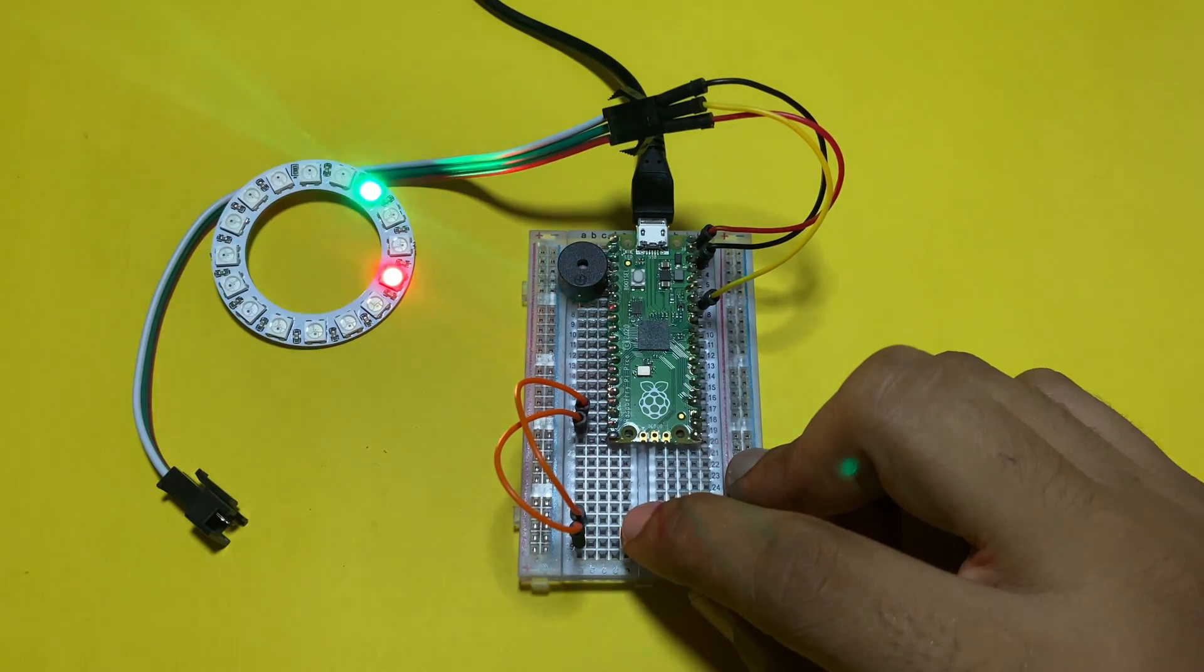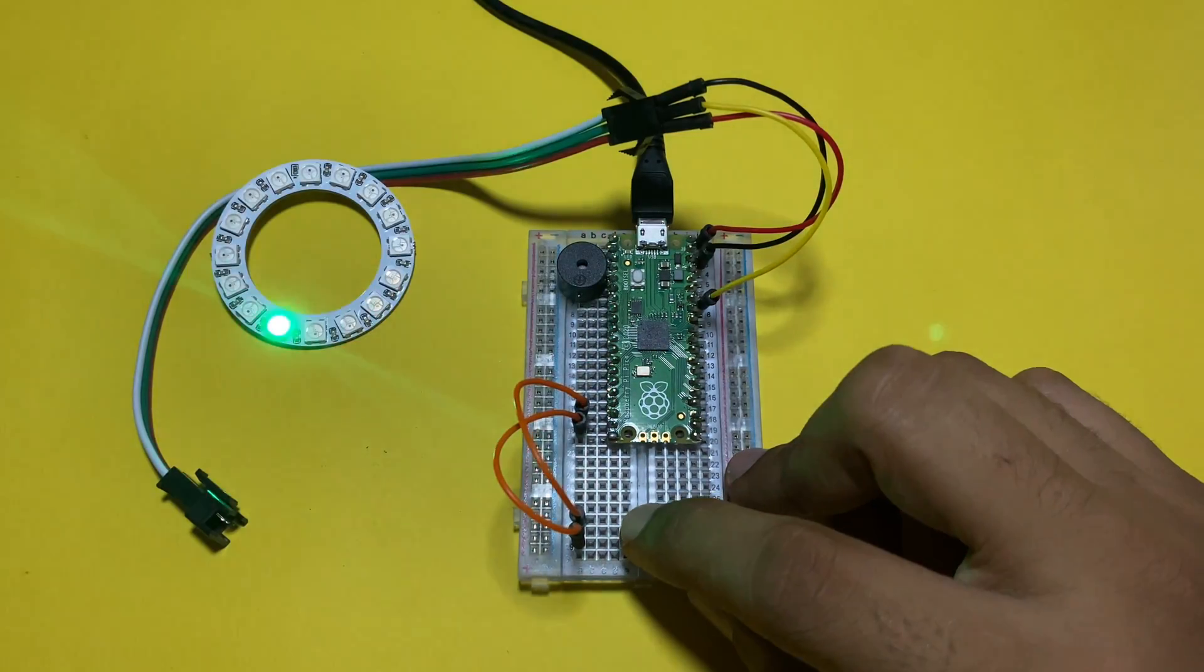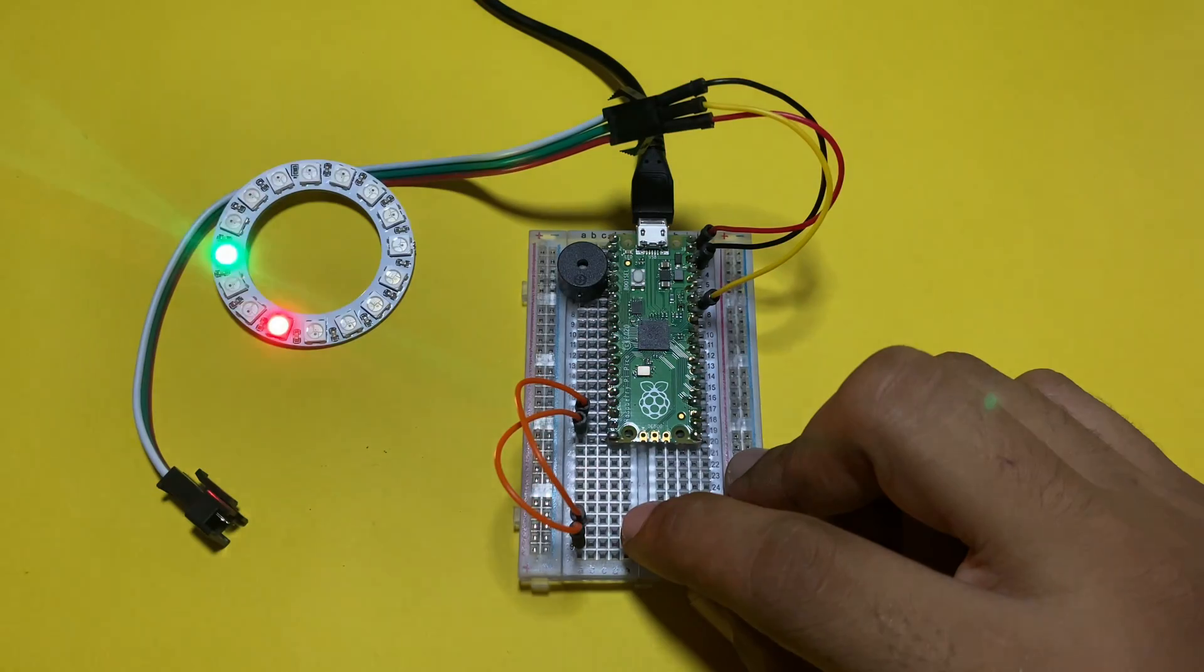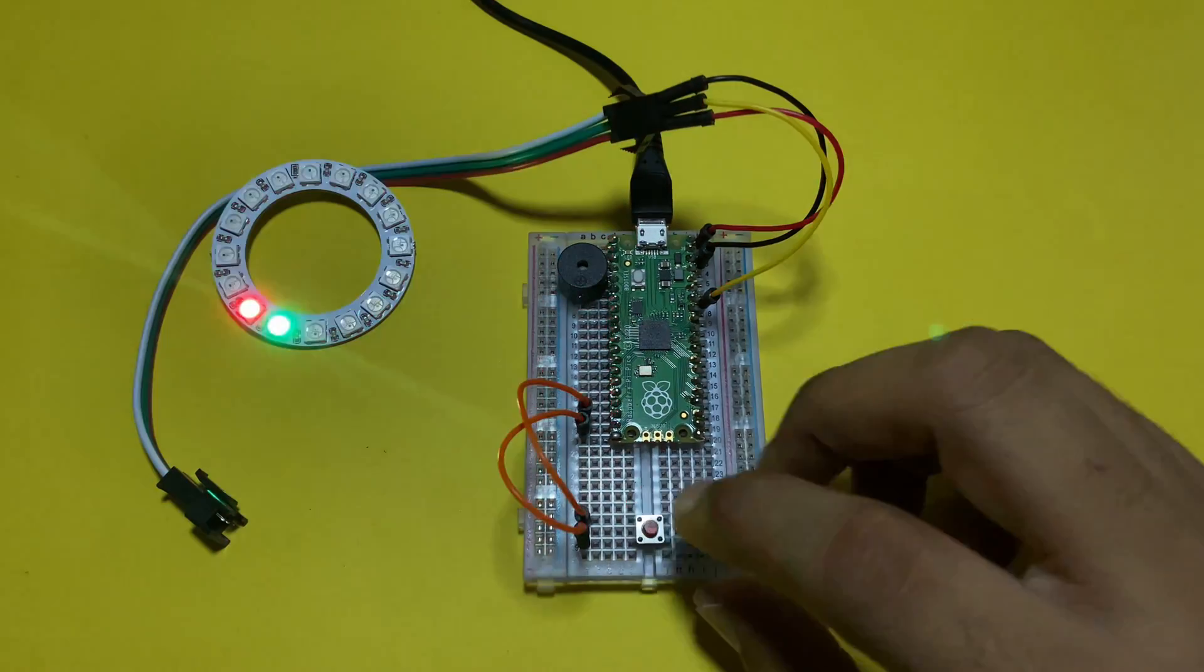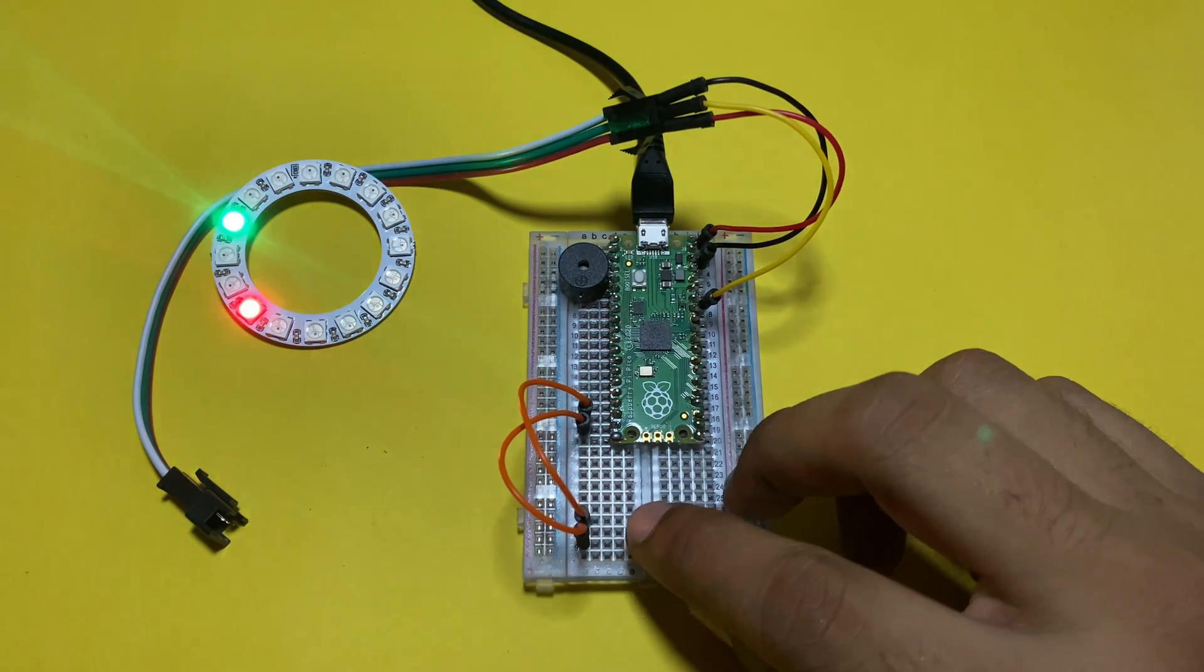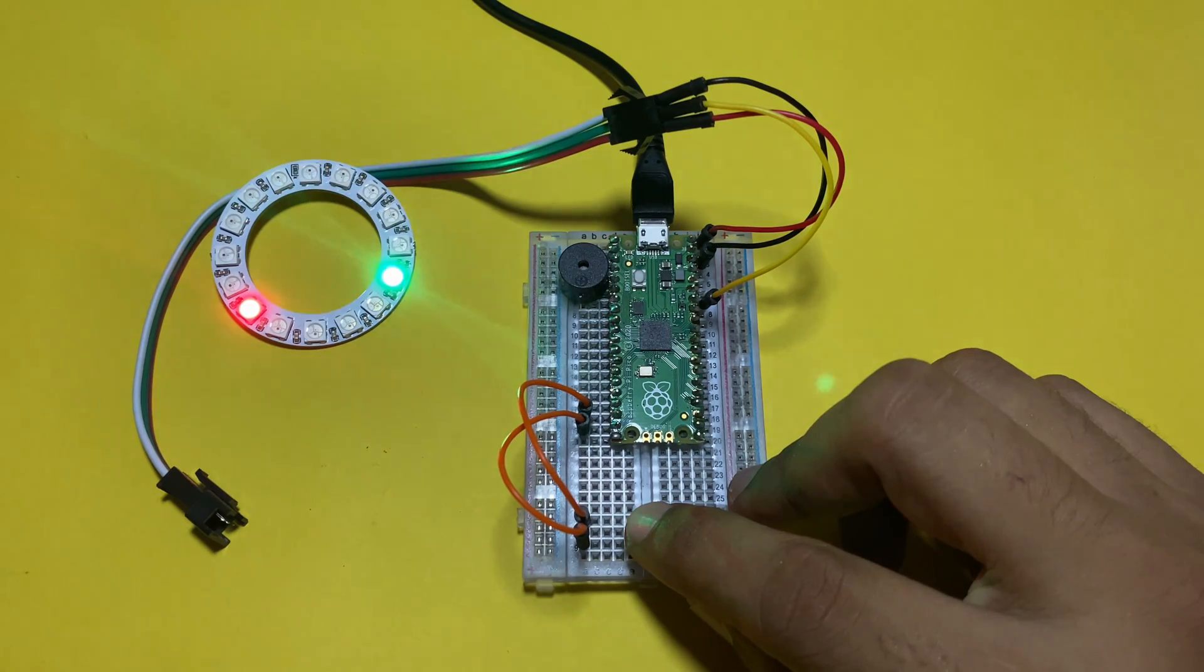Hello everyone, welcome to my channel. In this video we are going to make a pixel chaser game using Raspberry Pi Pico and WS2812 Neo Pixel ring. So let's get started.